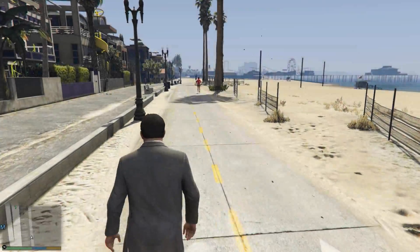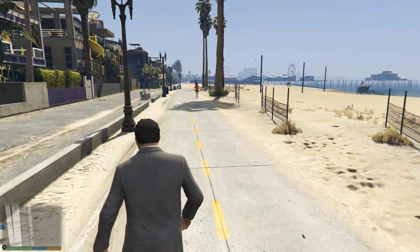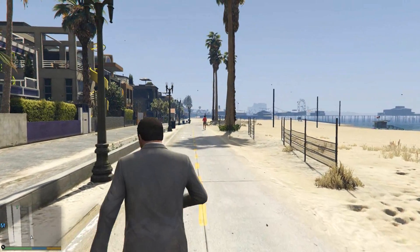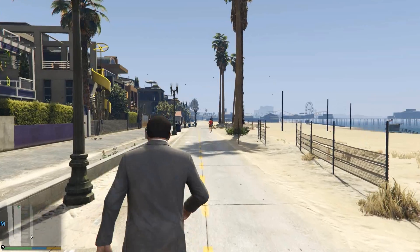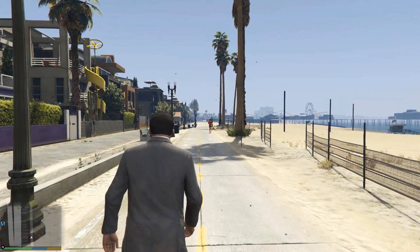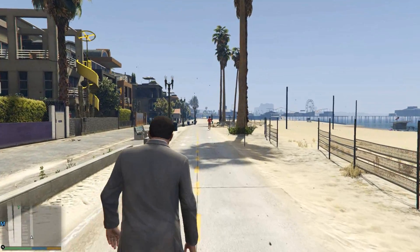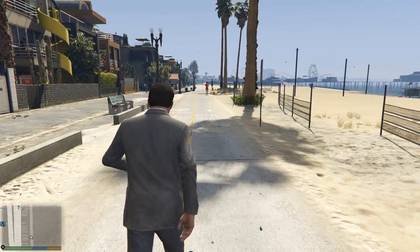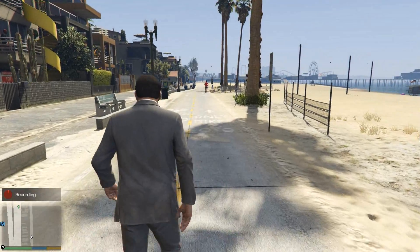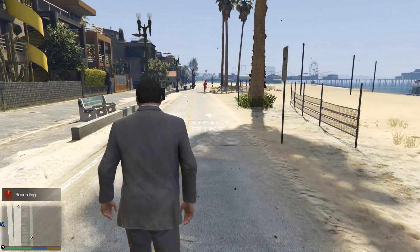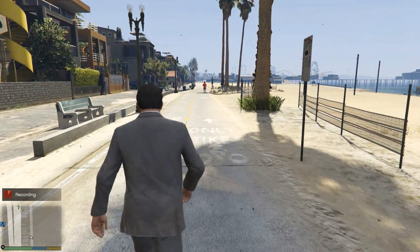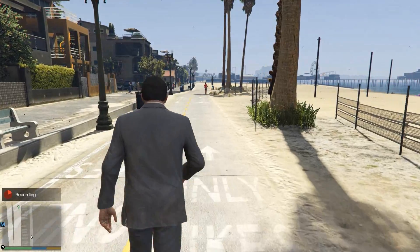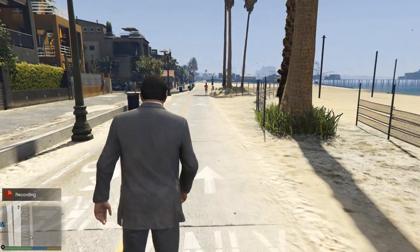Hello everyone and welcome back to another video. Today I'm going to be showing you how to use the Rockstar Video Editor in the new GTA 5 for PC. It's nice and easy. This is going to be kind of a beginner's tutorial. I'm not going to go into the advanced stuff, but I'm just going to go into the stuff that you're going to kind of need to cover and need to know if you want to get the basic understanding of how to use the video editor.